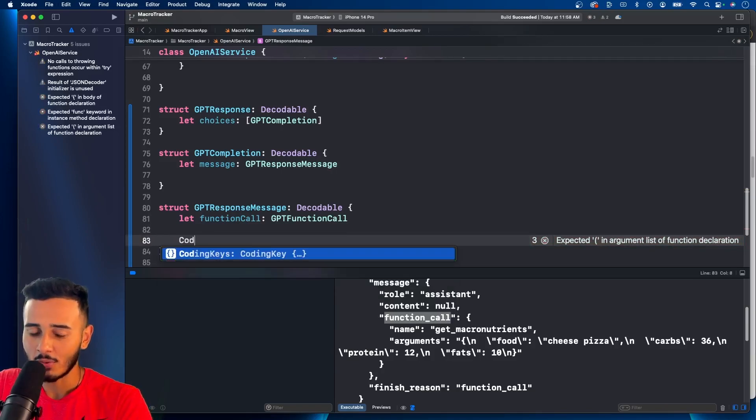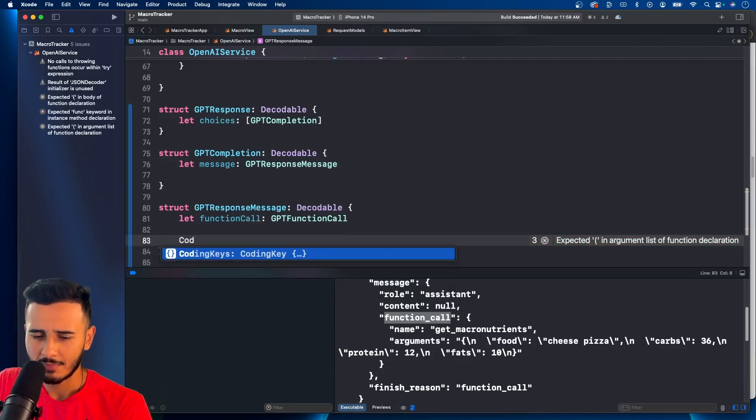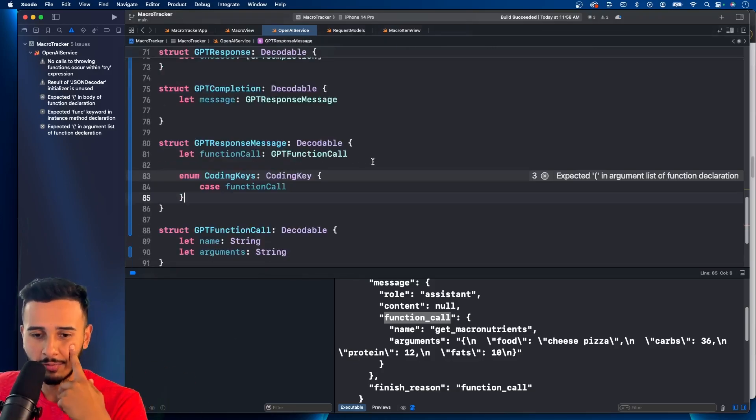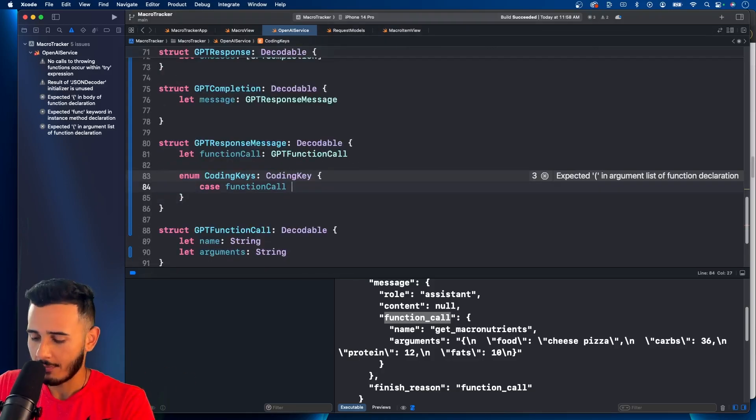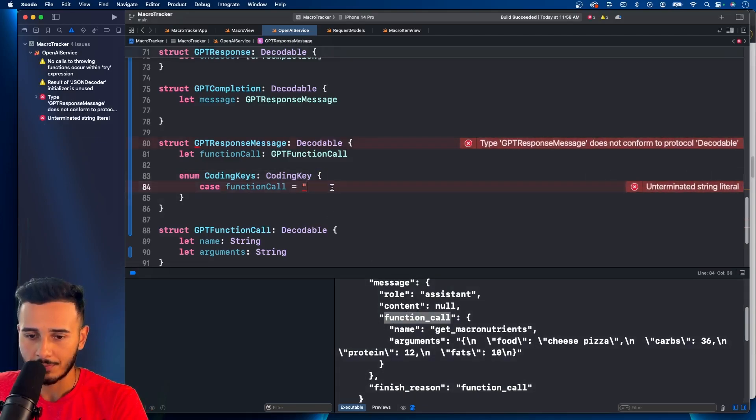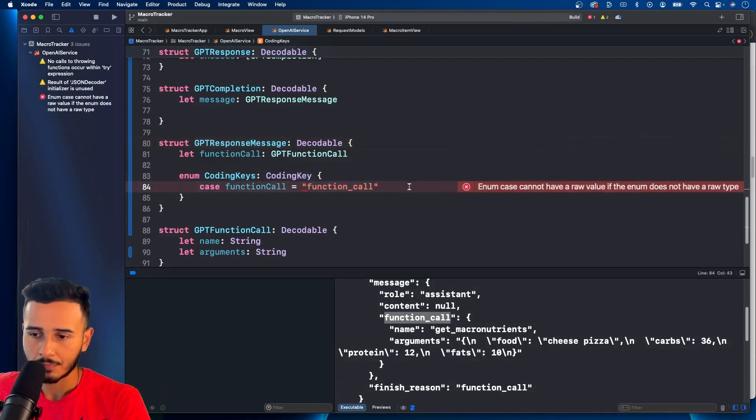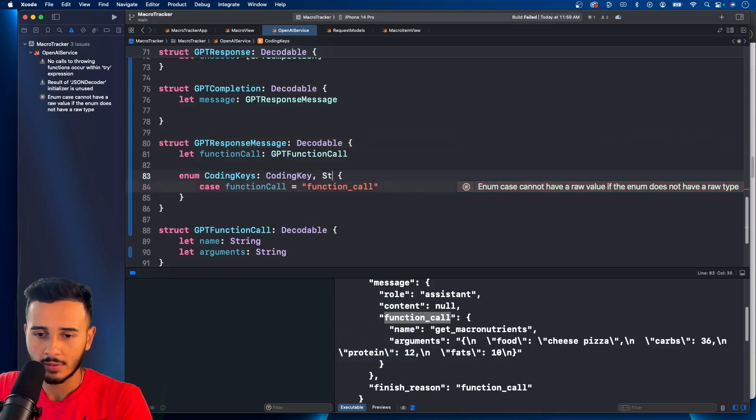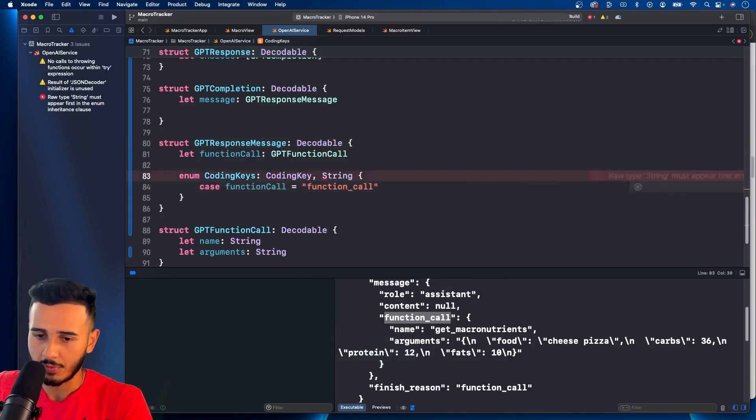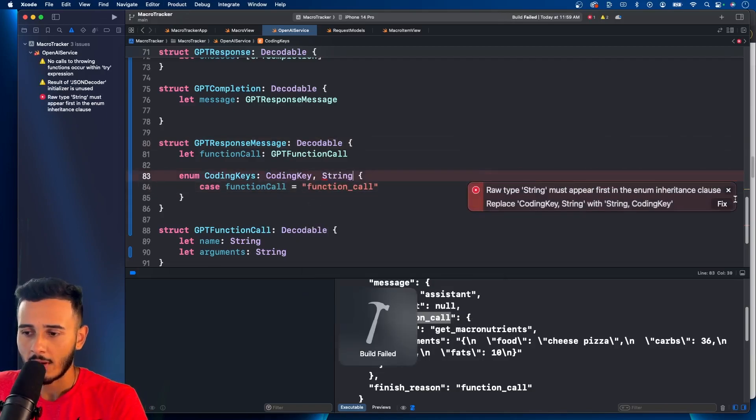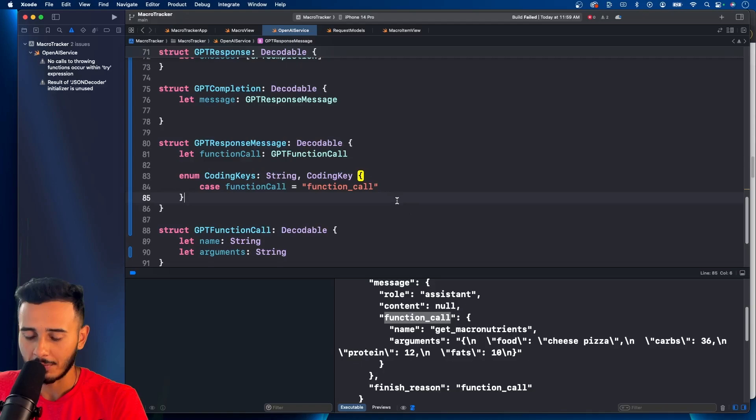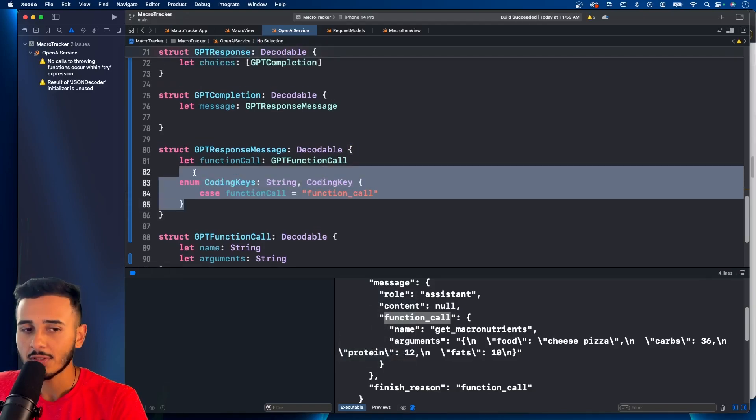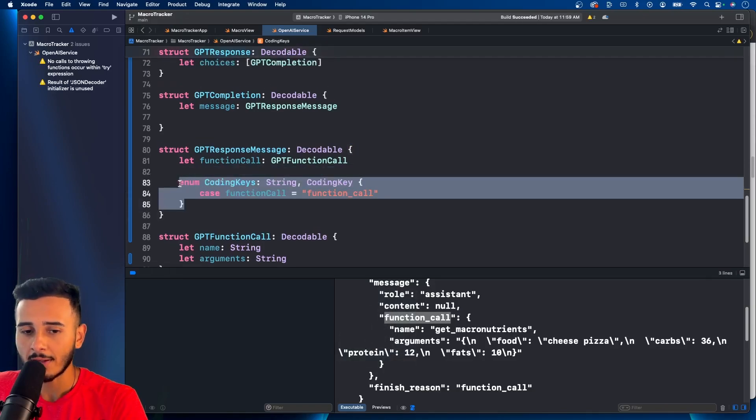And something cool with Xcode 15 is you could just write coding keys and it's going to autofill it for you. And for this case, you would call this one. And this needs to conform the string as well. And we have to flip them. There we go.